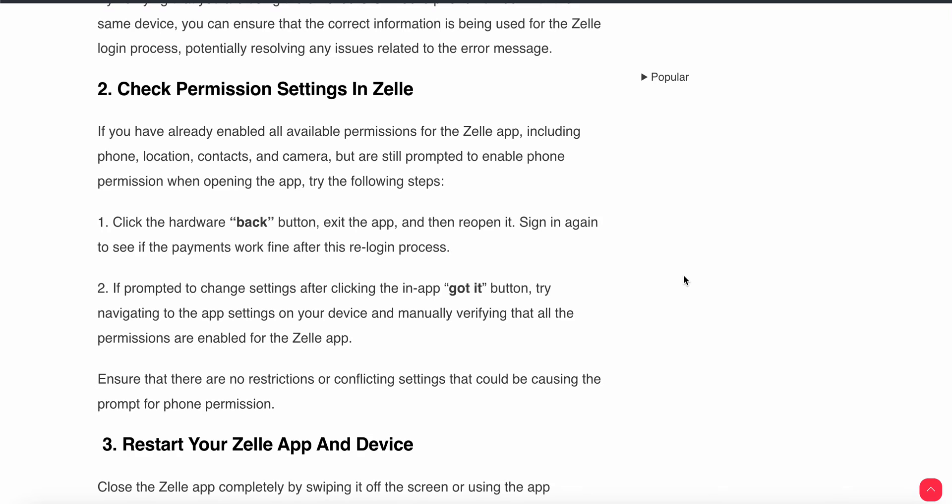After the login process, if prompted, change the settings by clicking the 'Got It' button in the app. Then navigate to the app settings on your device and manually verify that all permissions are enabled for the Zilli app. Ensure there are no restrictions or conflicting settings causing the prompt from the phone permissions.